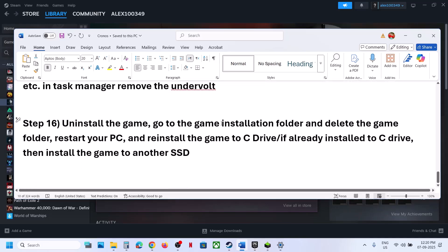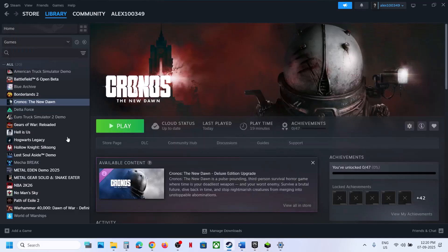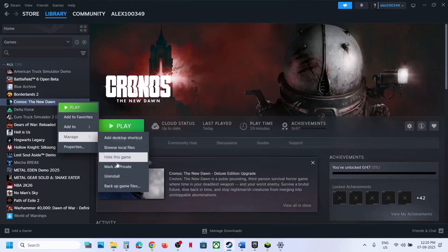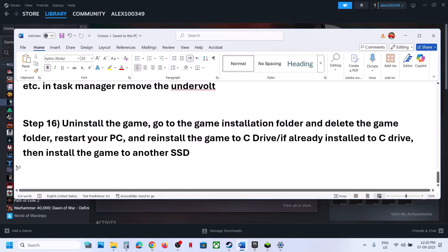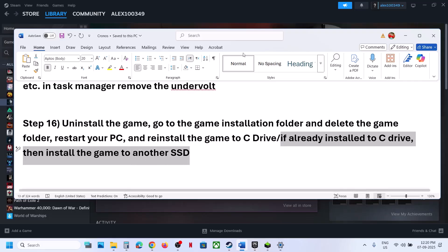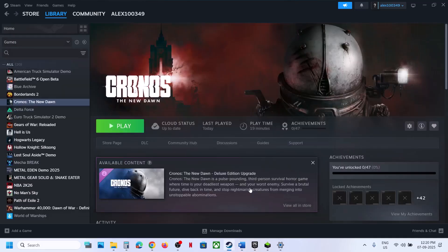The last step is to uninstall and reinstall the game to a different drive. Uninstall the game, go to the game installation folder, delete the game folder, restart your computer, and then install the game to the C drive. If the game is already on the C drive, try installing it to another SSD. One of the steps shown in this video should help you run this game successfully on your Windows computer. Thank you for your time — please like this video and subscribe to the channel.